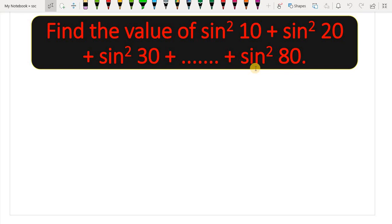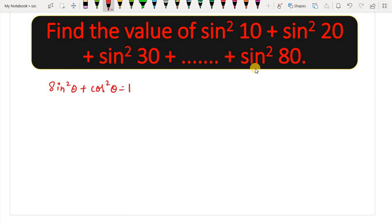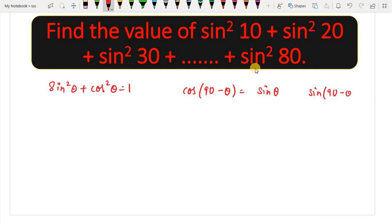We will find that this question is based on only one or two formulas that we have studied in 10th class. The formula is sin²θ + cos²θ = 1, and we have to convert cos θ to sin θ and sin θ to cos θ using cos(90° − θ) and sin(90° − θ). We use these three formulas to find the value.